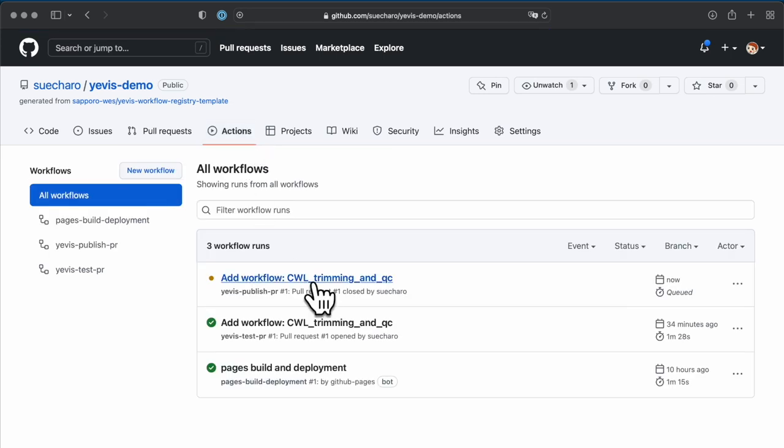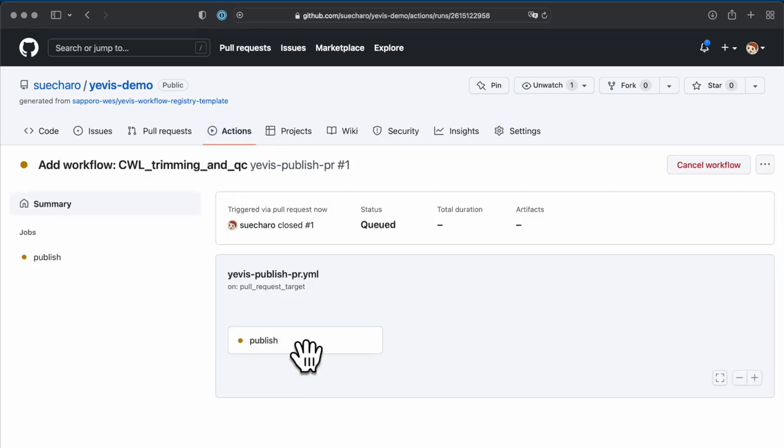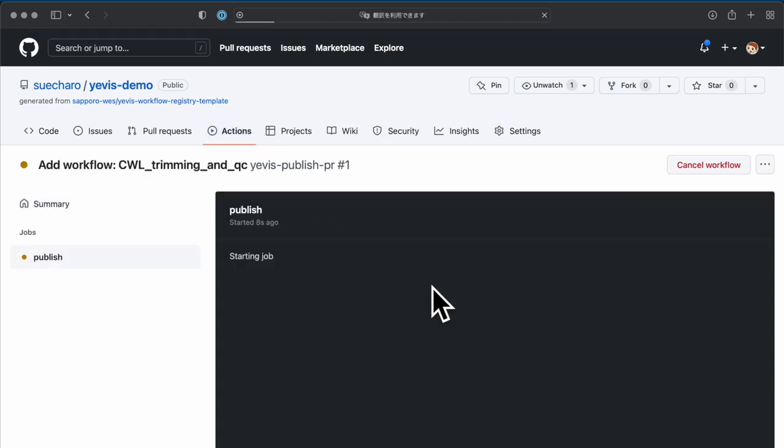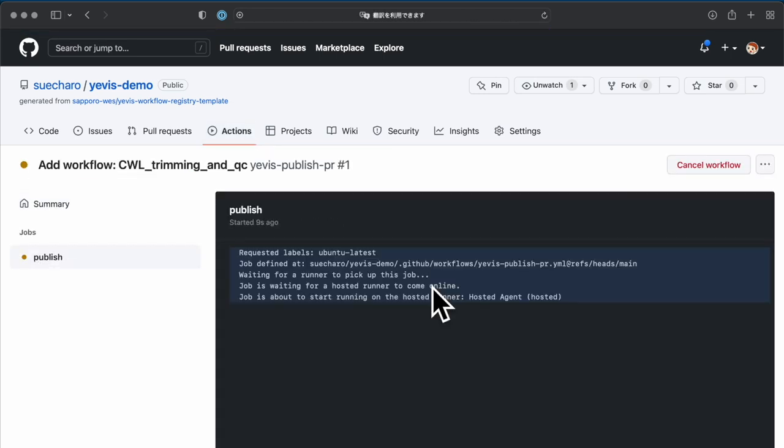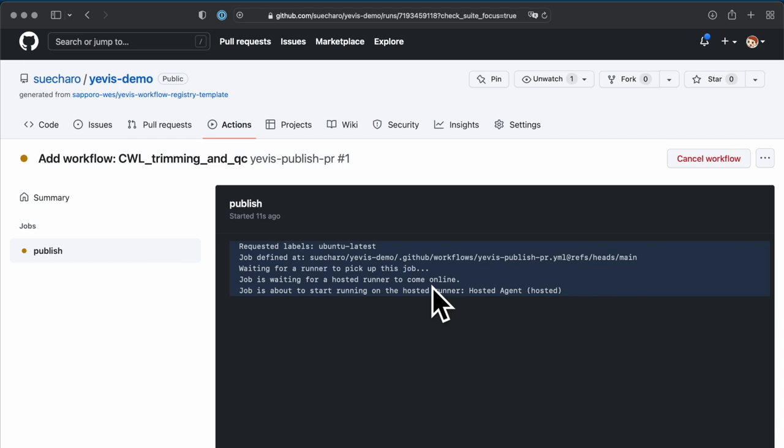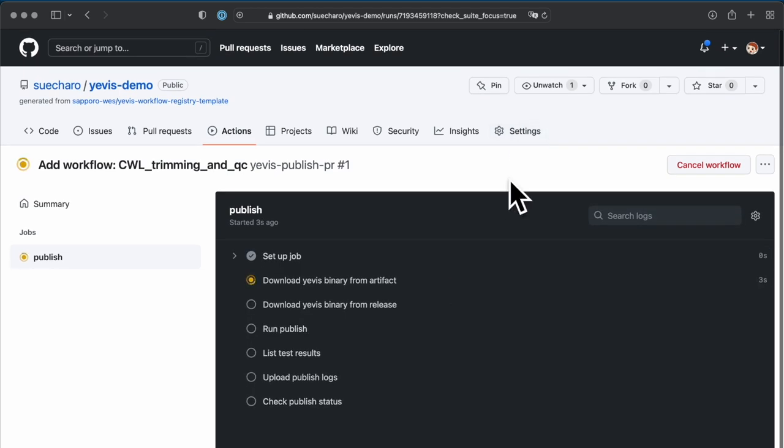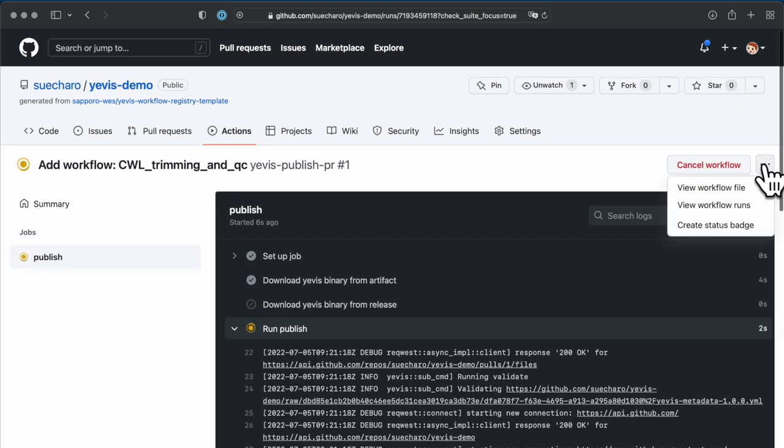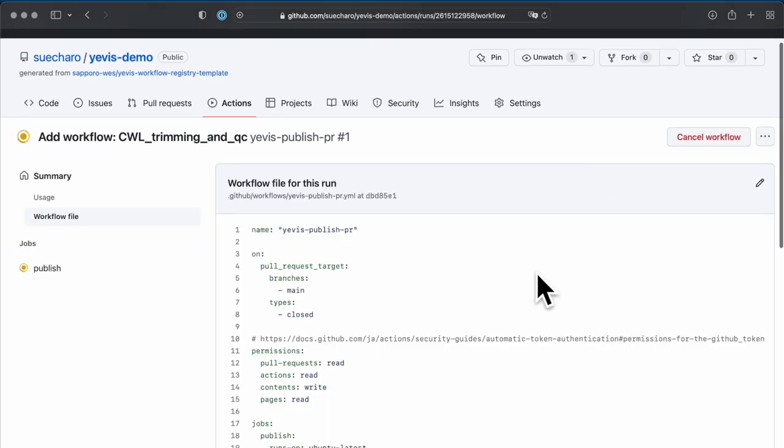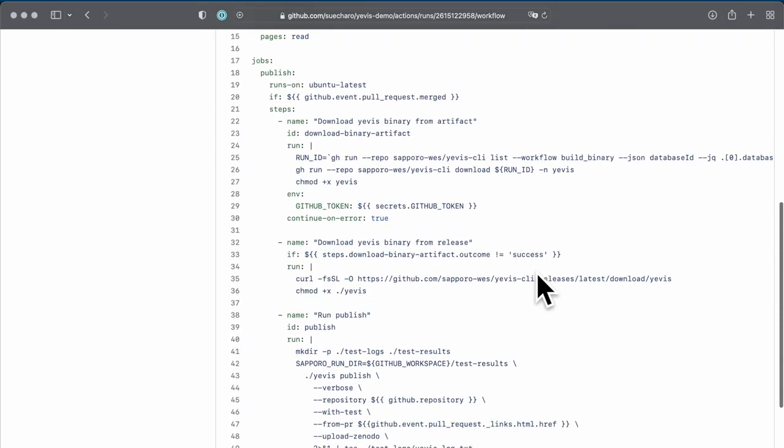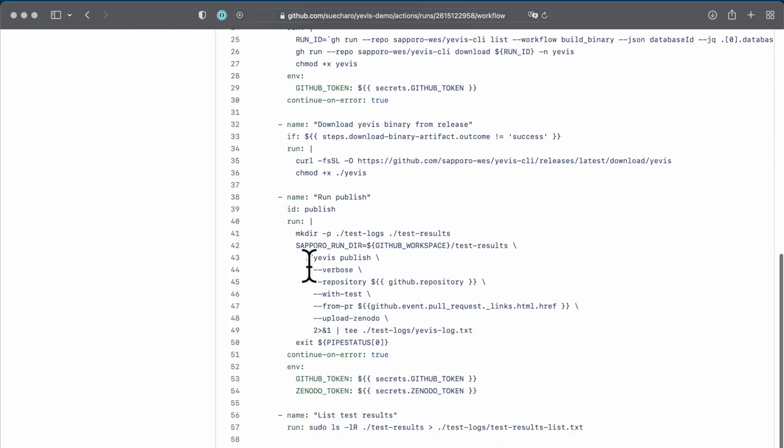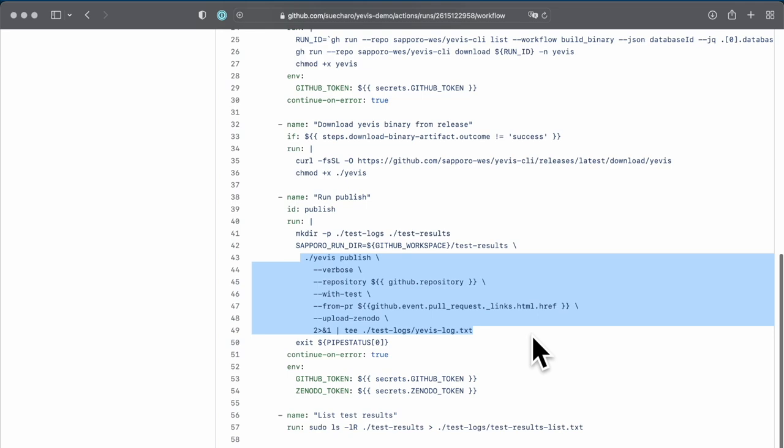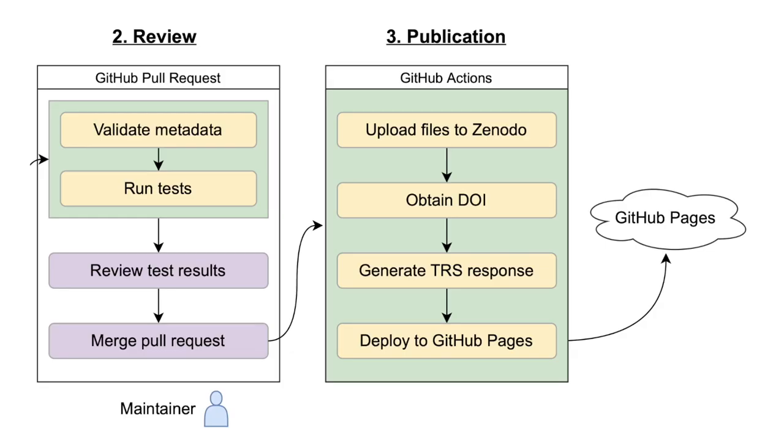Once the pull request is merged, GitHub Actions will automatically run as part of the publication process. In this GitHub Actions script, the Yavis CLI publication command is executed. Within this command, all workflow-related files are uploaded to Zenodo, a DOI is obtained from Zenodo, a TRS response is generated using the file URL persisted by Zenodo, and the workflow metadata and TRS response are deployed to GitHub pages.